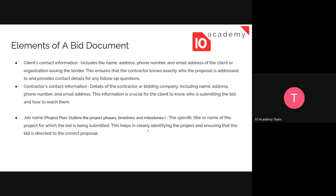There are some elements we need to include while preparing a proper, formal bid document. There are some procedures we need to follow. The first one is we need to include the client's contact information, which includes the name, address, phone numbers, and email address of the client organization issuing the tender. This ensures that the contractor knows exactly who the proposal is addressed to, and provides contact details for any follow-up questions. We also need the contractor's contact information, including the name and address, which is crucial for the client to know who is submitting the bid and how to reach them.